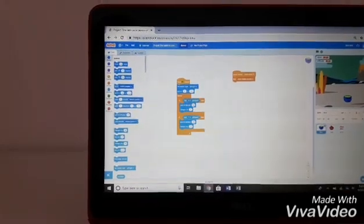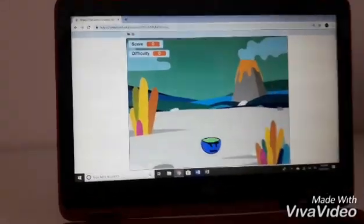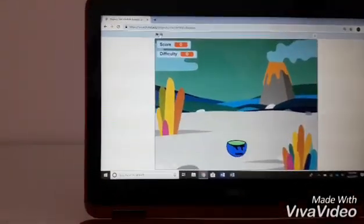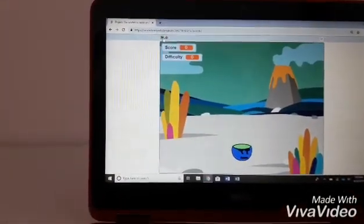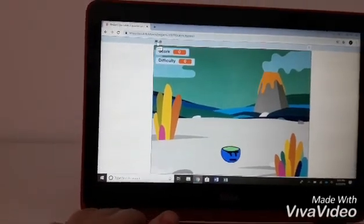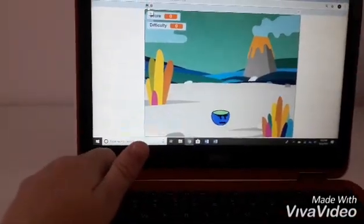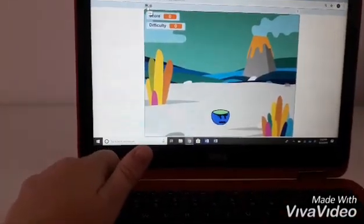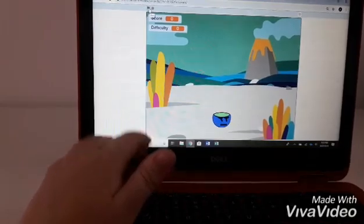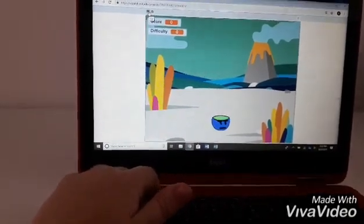You need to press this green flag and the apples will start falling. And by pressing one, you're going to the left. And two, you're going to the right.